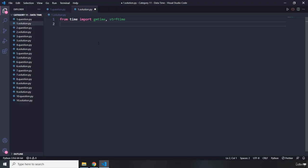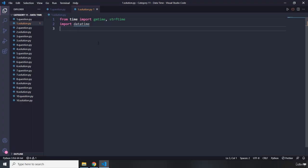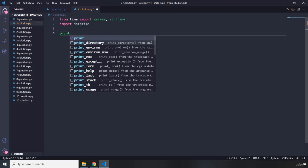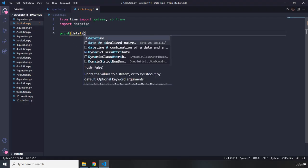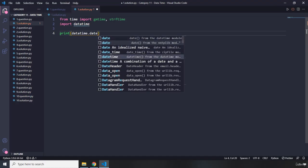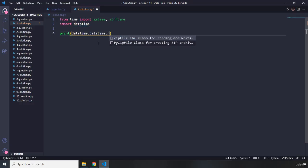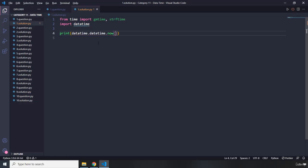I had dedicated a complete section for date and time so I'm not going to dive into too much detail. I'm also going to import datetime as well. First, I'm going to print the current date and time, so I'm going to say datetime.datetime and then dot now. This is going to give us the current date and time.